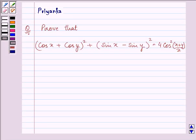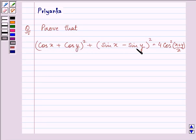Hi, how are you all today? Let us discuss the following question. It says: prove that (cos x + cos y)² + (sin x - sin y)² is equal to 4 cos²((x + y)/2).